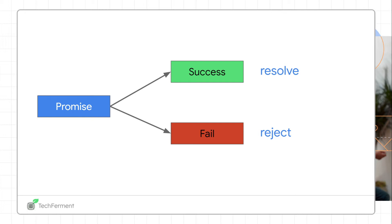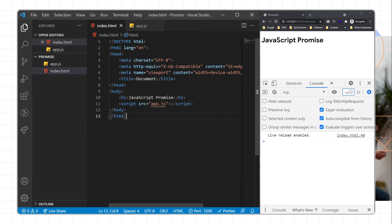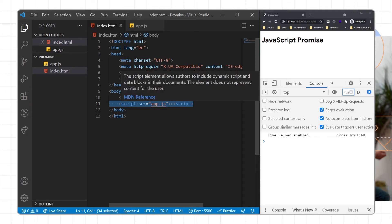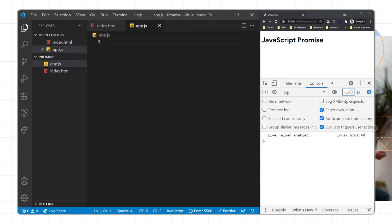Now let's see how we can implement JavaScript promises. I have created an index.html page with basic syntax, and I have created an app.js file linked to it with a script src HTML element. I'm running this JavaScript file with the help of the browser.